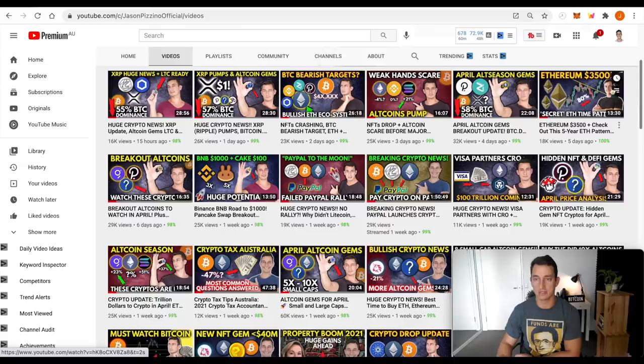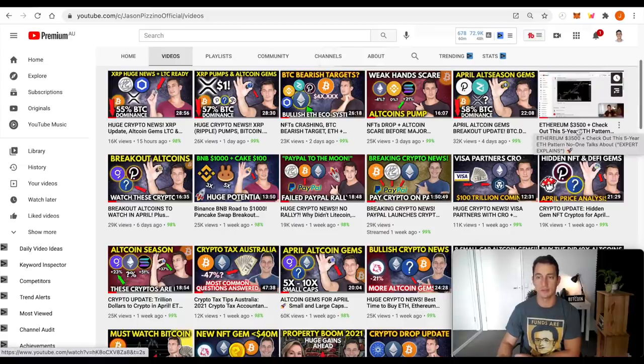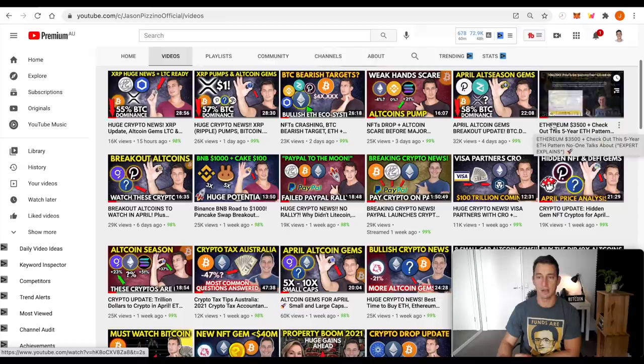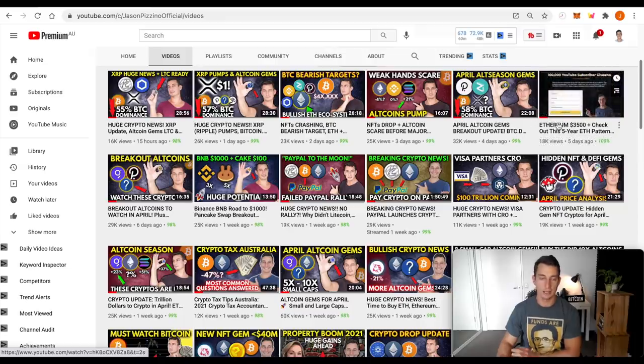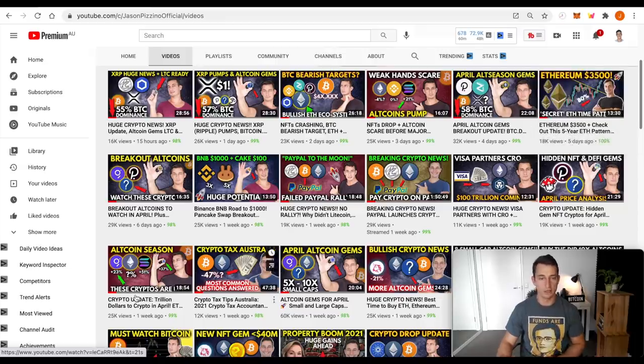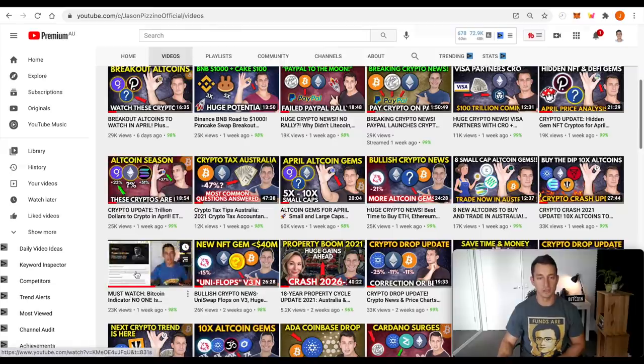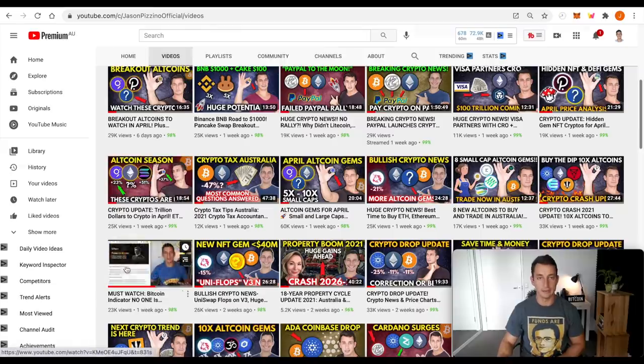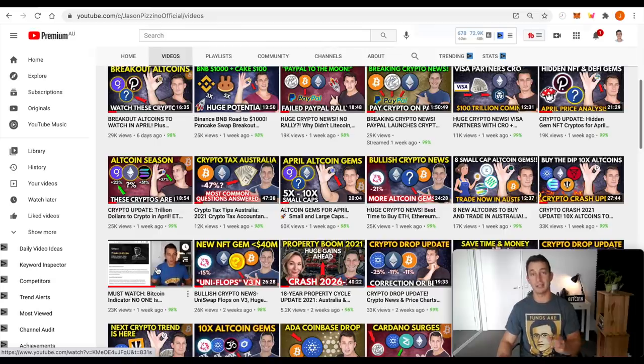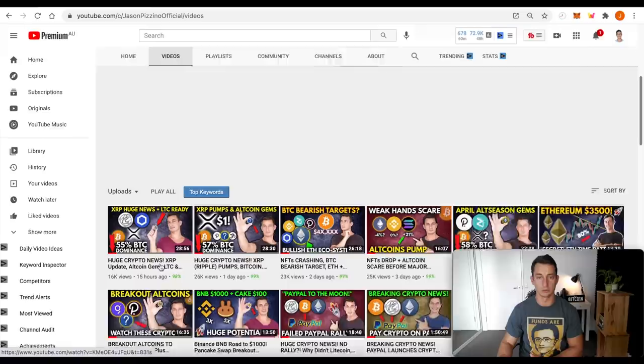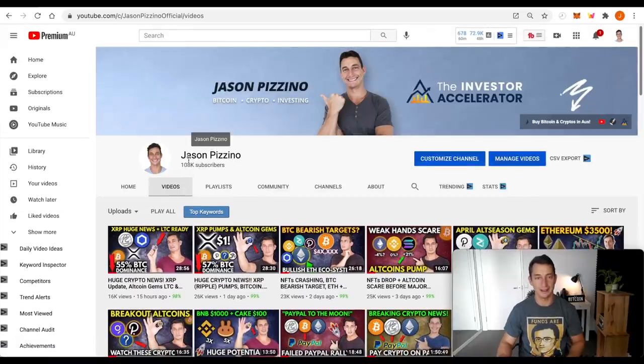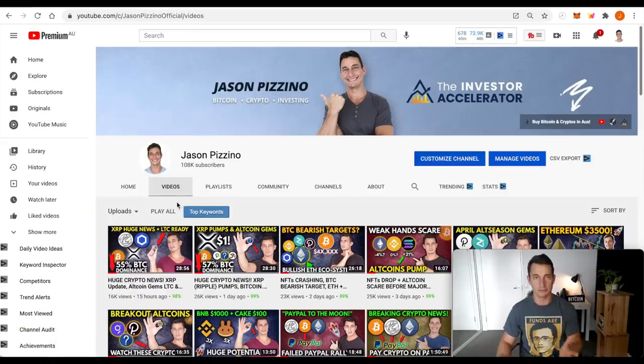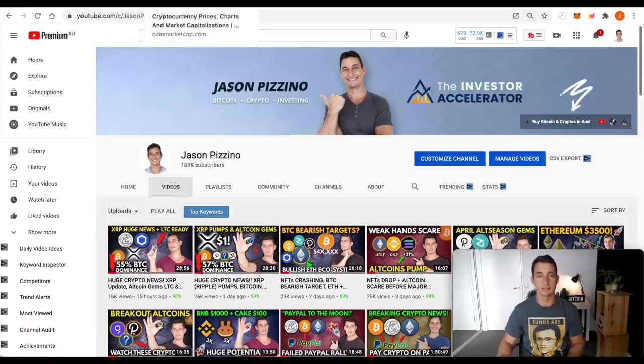Now I want to draw your attention to Ethereum. This video here five days ago, Ethereum three and a half thousand, check out this five-year ETH pattern. We're going to cover that again because it's important to note. And if you guys are wanting to know more about Bitcoin and indicators, check out this video here, Must Watch Bitcoin. I'll leave a link to these at the end of this video. Thank you very much for 108,000. We're nearly at 110,000 subscribers and I know you're loving the technical analysis.